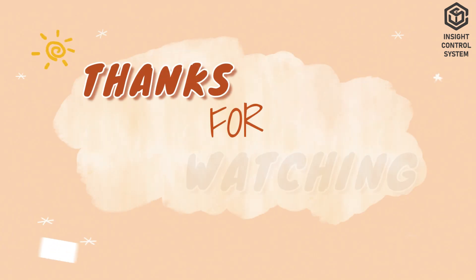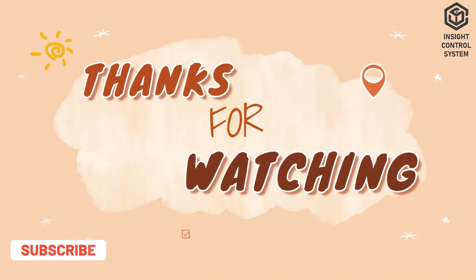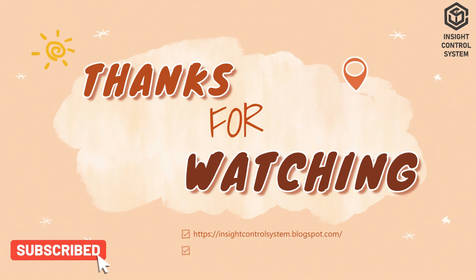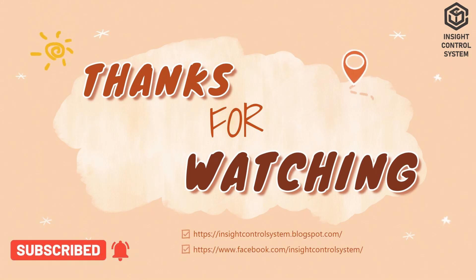Well, I hope this video is useful to you. Thank you for watching our video. Have a great day!